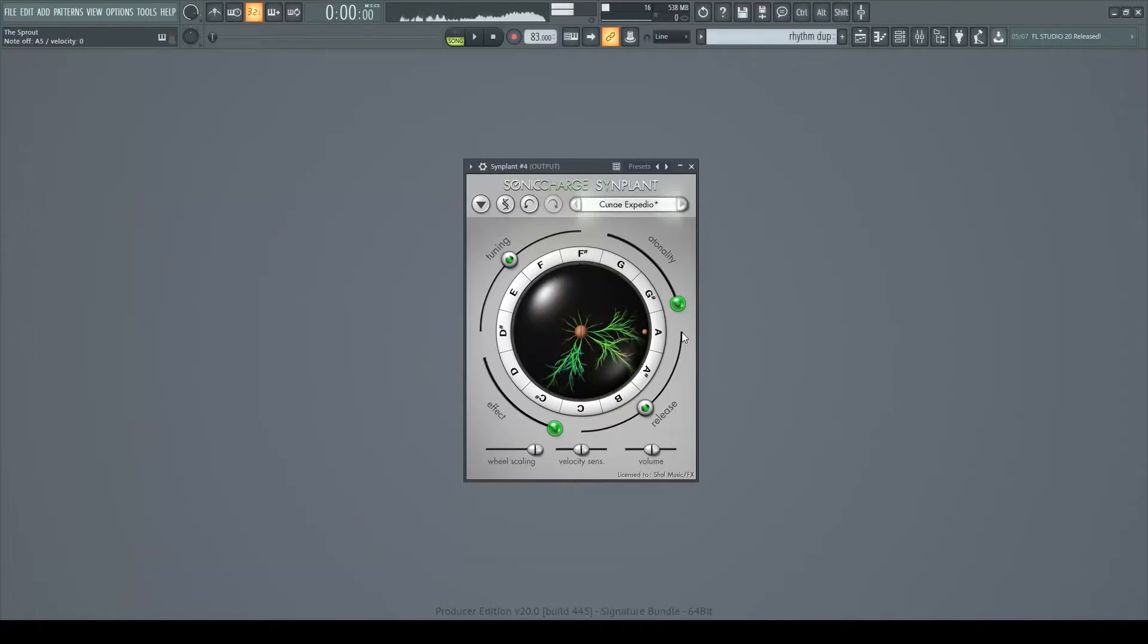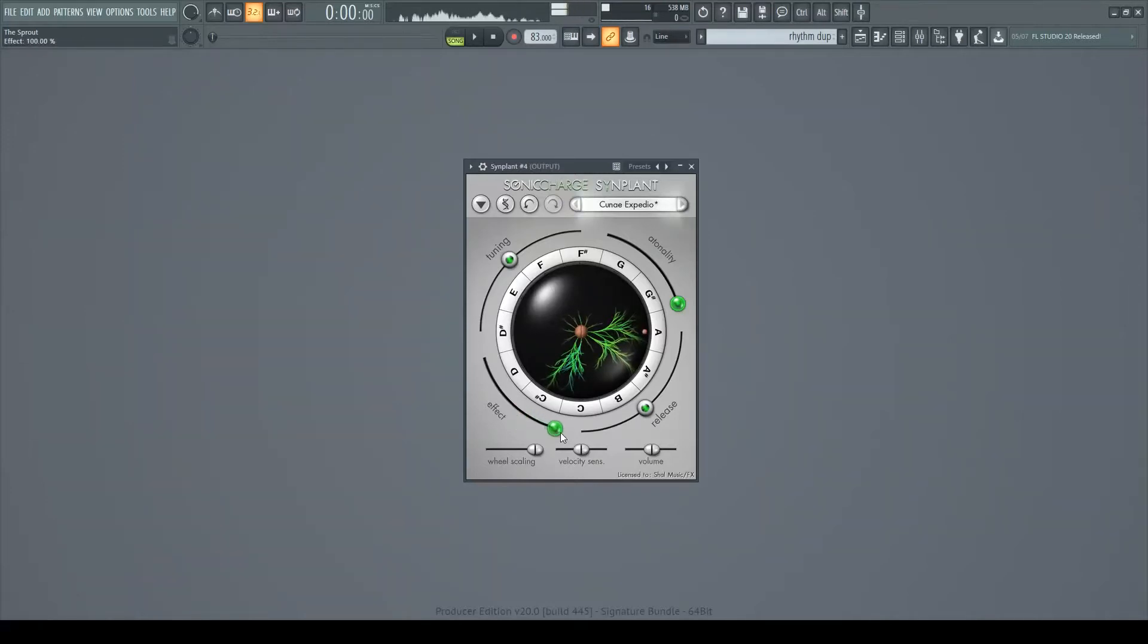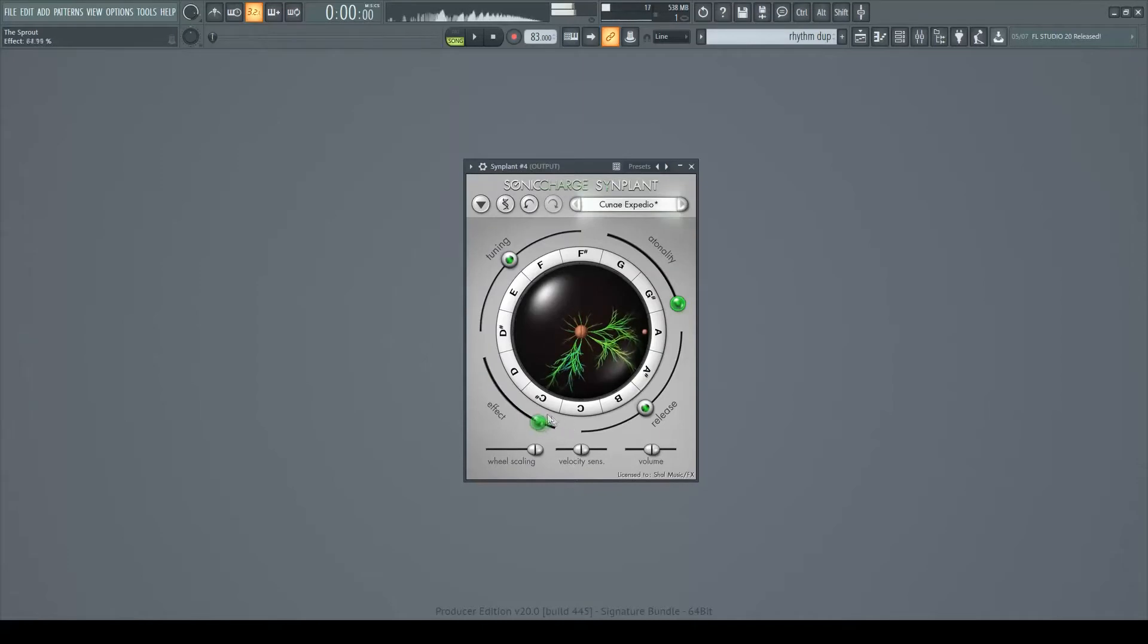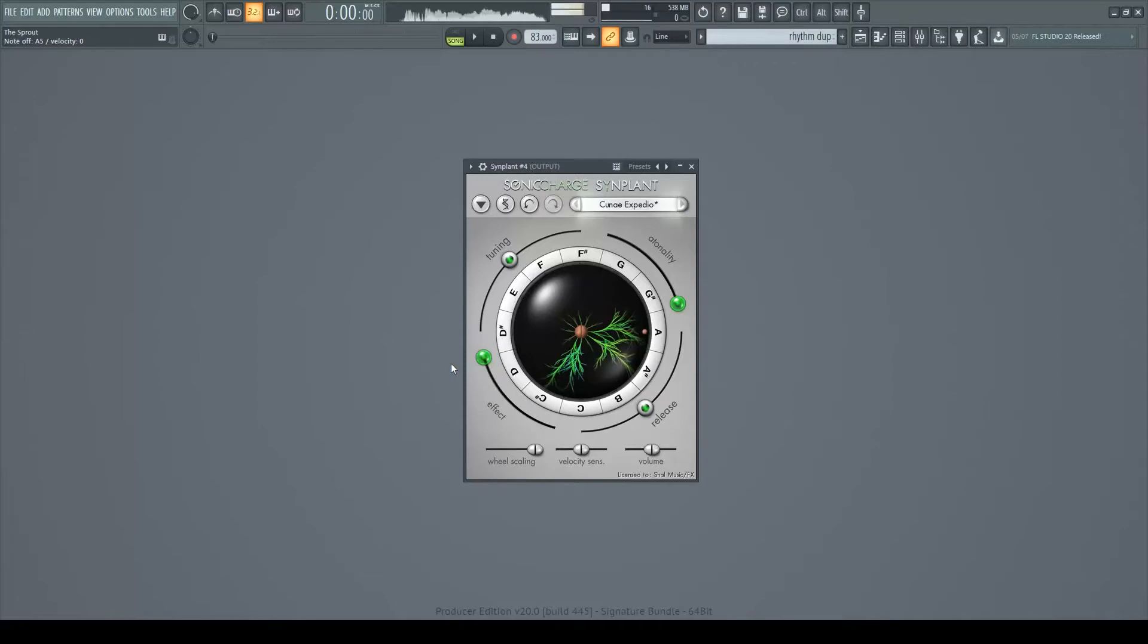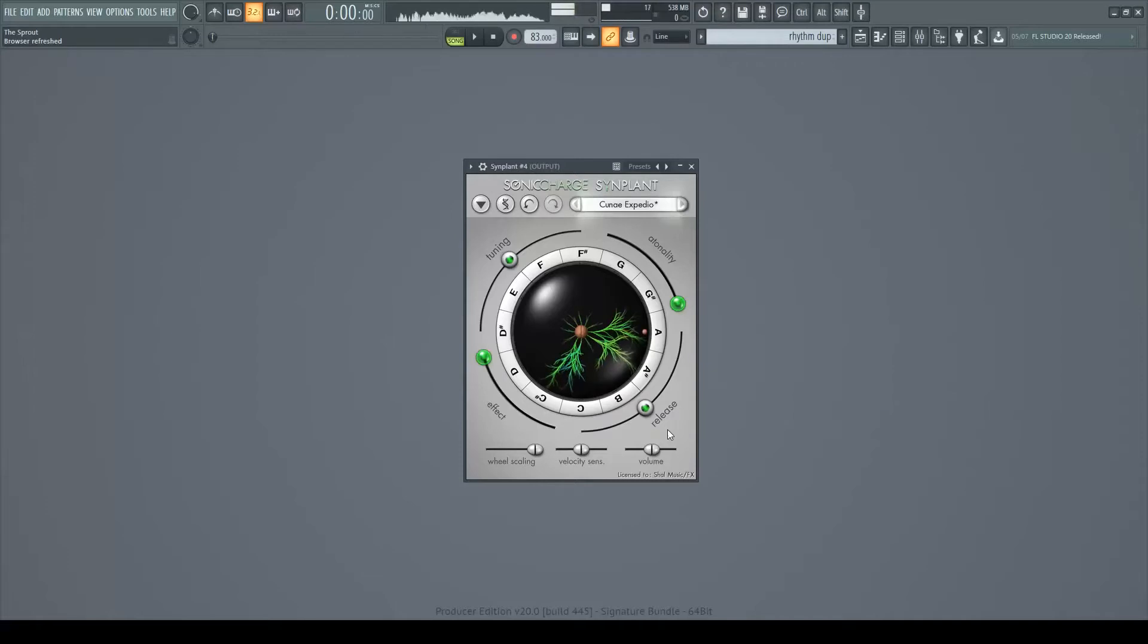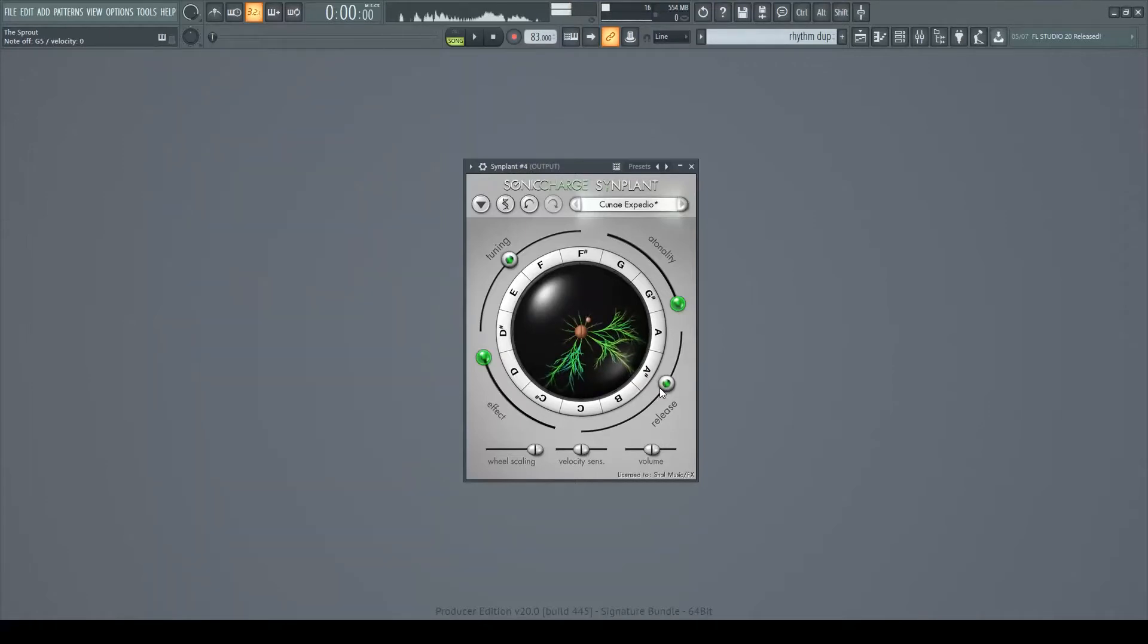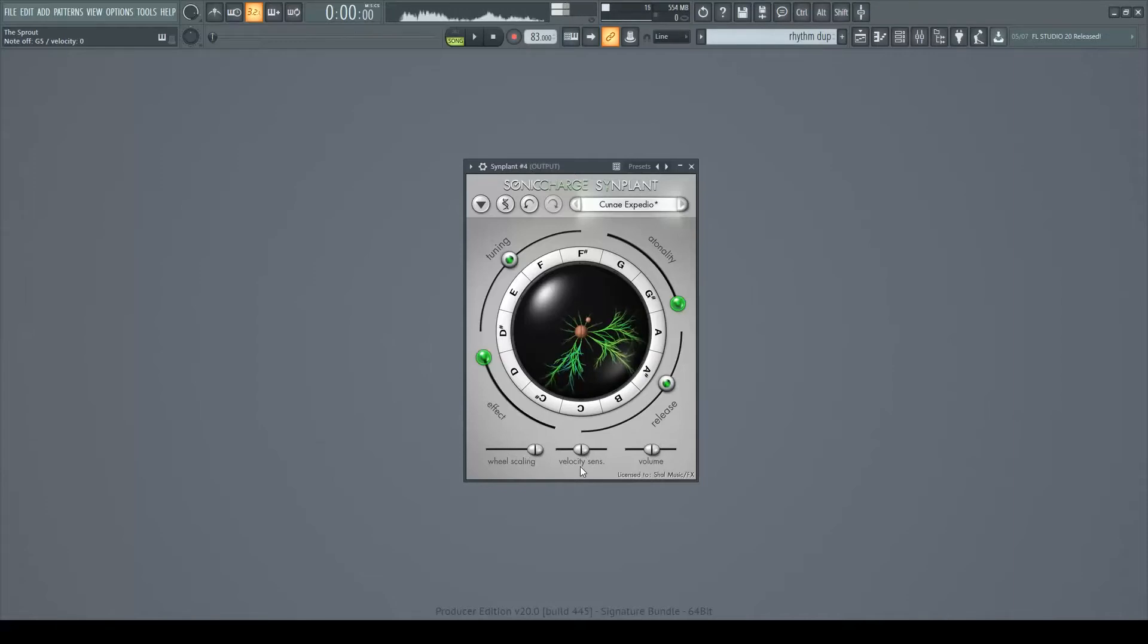And then there's the effects slider over here, which adds what they call a chorusing reverb. I currently had it up at maximum. And now it's completely off. It gets very interesting. More chorusing reverb makes it more ambient. And the release time, as the name would imply, changes the release time. It also doubles as a gate if you set it to zero. And then it also has a master volume control. And it has this velocity sensitivity and wheel scaling to change how it responds to your MIDI controller.